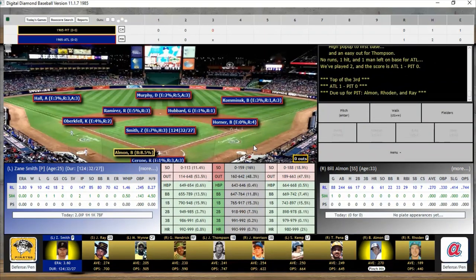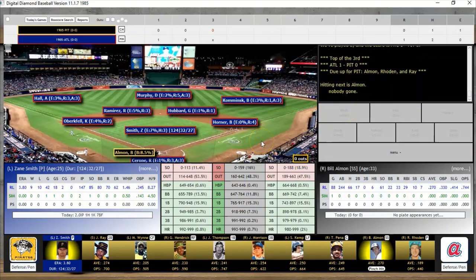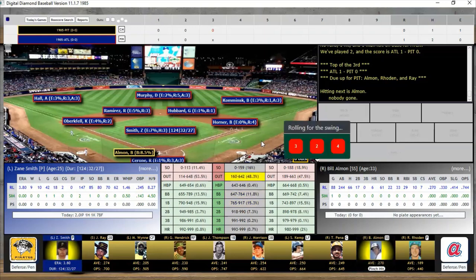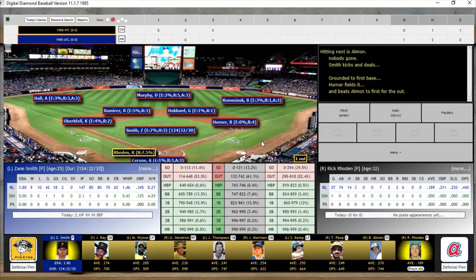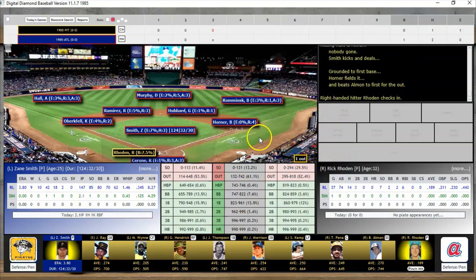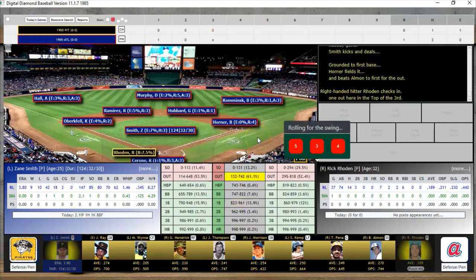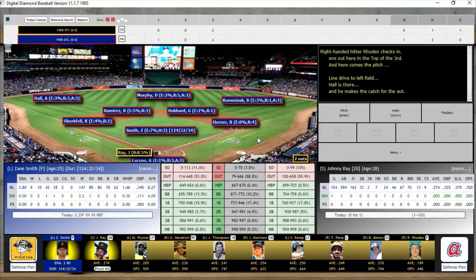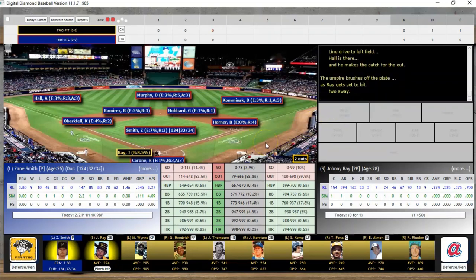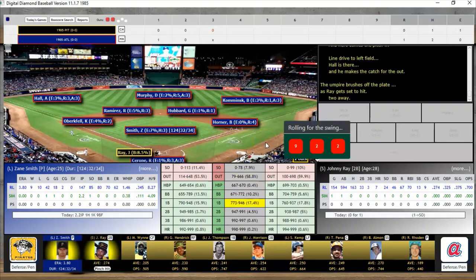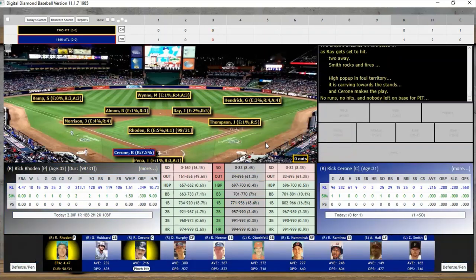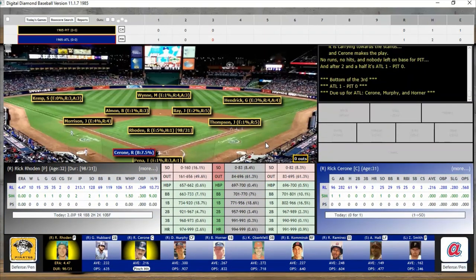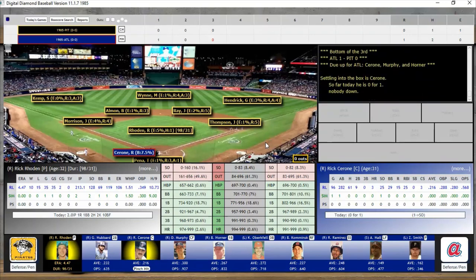We go to the top of the third and Zane Smith is still going strong — he was gone by this point in the original game. There's a ground out, then Rick Roden the pitcher is retired for the second out, and Johnny Ray pops out to Cerrone. Pirates go down in order. Atlanta is back up in the bottom of the third.